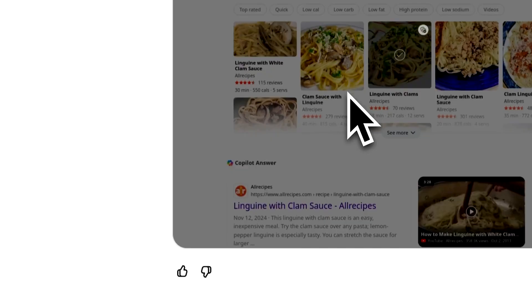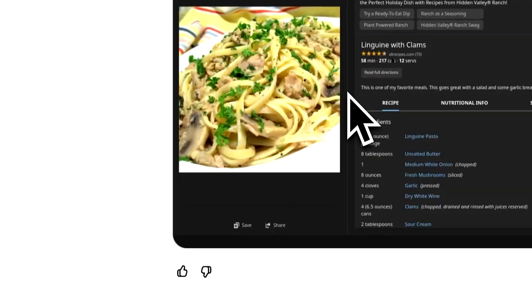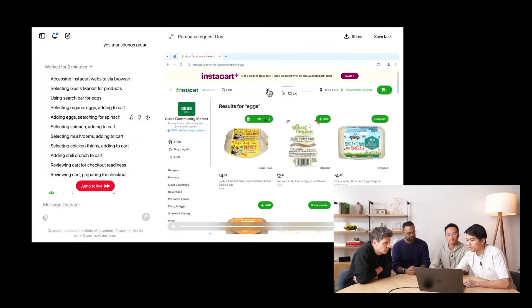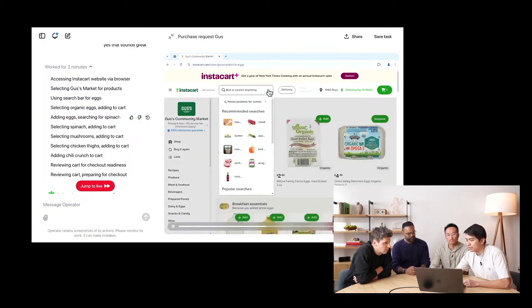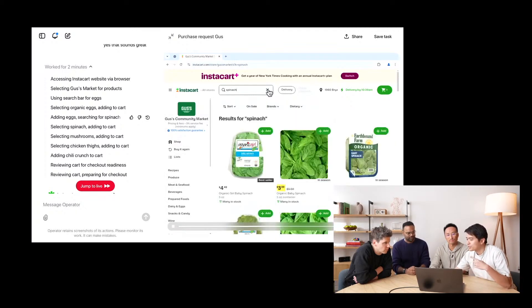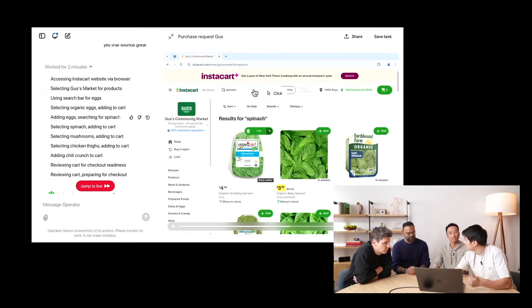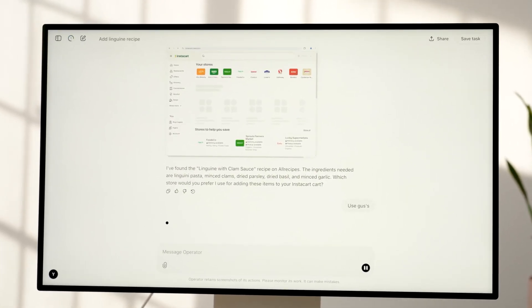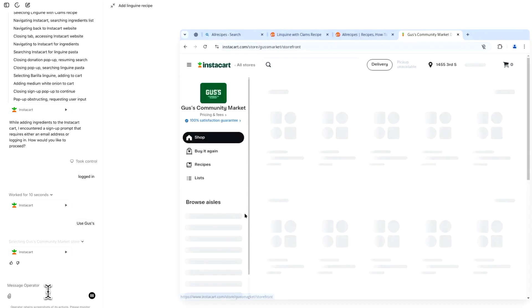It seems to be very accurate with its clicks, but probably struggles with more dynamic designs. Operator creates subplans — for example, adding eggs and searching for spinach — clicking the search bar, typing in the item. This loop of taking actions, grabbing screenshots, and creating new subplans keeps going until Operator decides it's done with the task and returns to you. Because the model relies entirely on screenshots and the underlying AI models aren't 100% reliable yet, accuracy is a key concern.